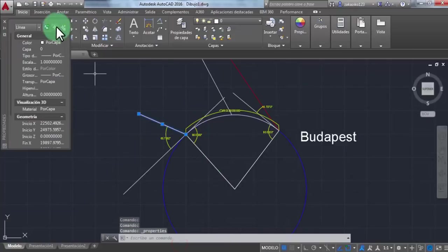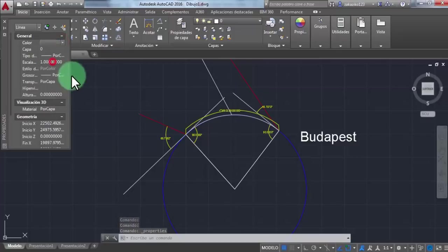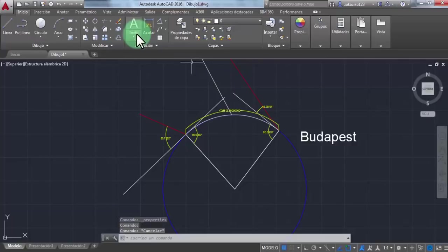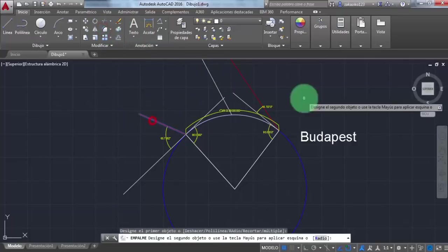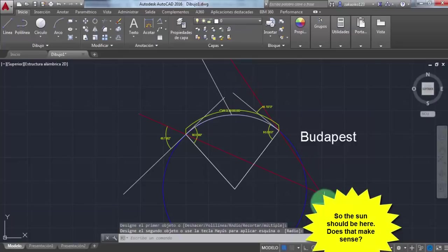Let me change the color to red. Now let's see where these lines cross paths. The sun should be here. Does that make sense?